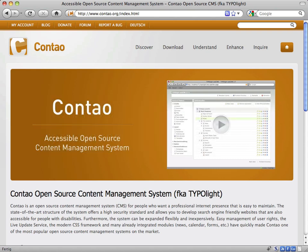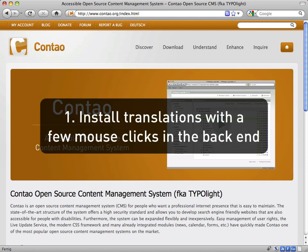First let's take a look at why using the extension repository to distribute language files can be beneficial. People can install translations with a few mouse clicks in the backend, just like you can do with any other Contao extension.